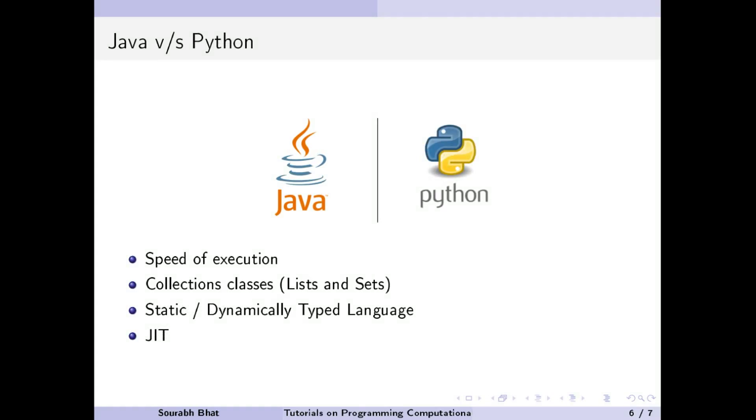Now, let us compare Java with Python. In the current scenario, interpreted and scripting languages like Python are not suitable for full-fledged CFD codes due to the slowness of execution. Python has very good libraries for collections which are comparable to Java. Also, the library for numerical computations called NumPy is very good.